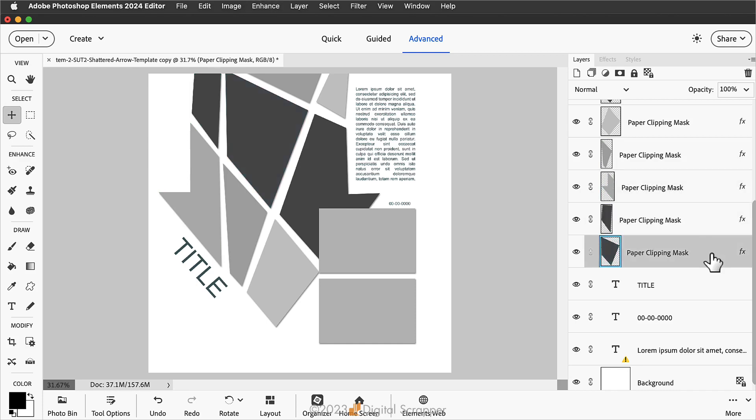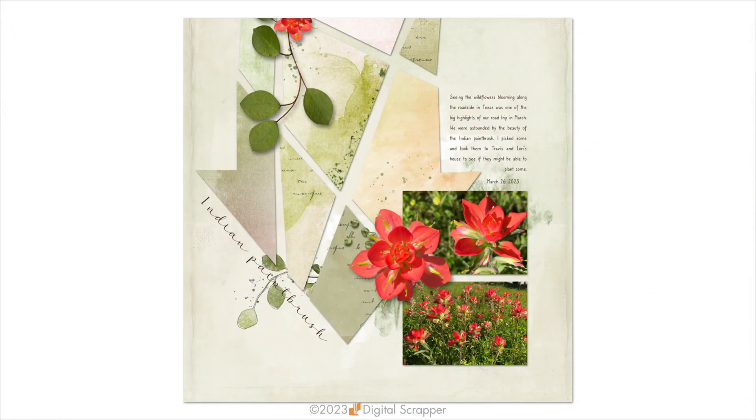And that's all there is to it. Now you can finish the template however you desire. This is how I use the template with a kit by Palvinca Designs and some photos from my stash.